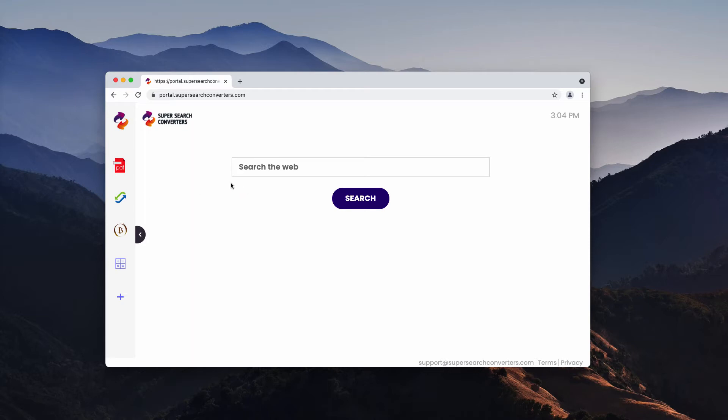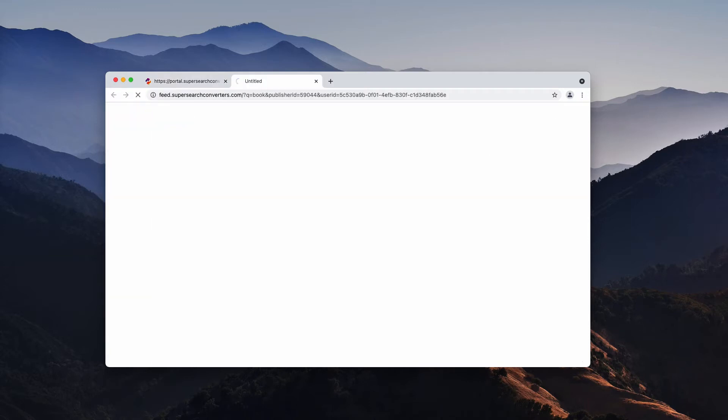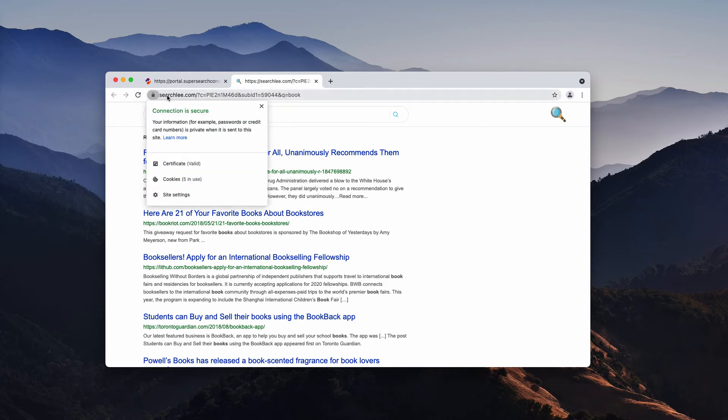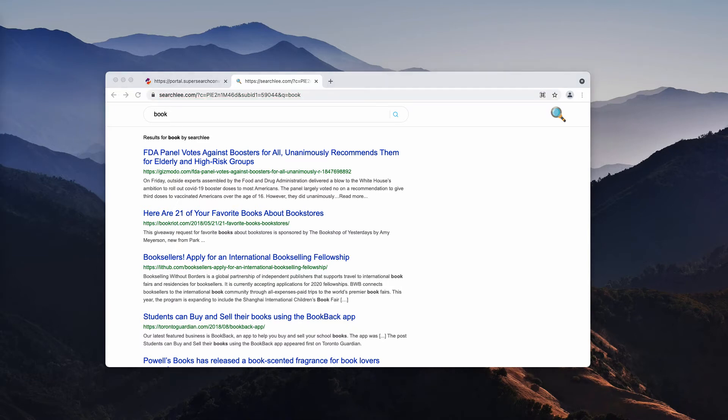SuperSearchConverters is advertised as some helpful tool that can assist you in converting some files into various file formats, but in reality it functions as a typical hijacker. When you submit some search queries, you may notice that the results are delivered by searchlee.com, sometimes by Bing, sometimes by Yahoo Search, or by some other totally unfamiliar search engine.